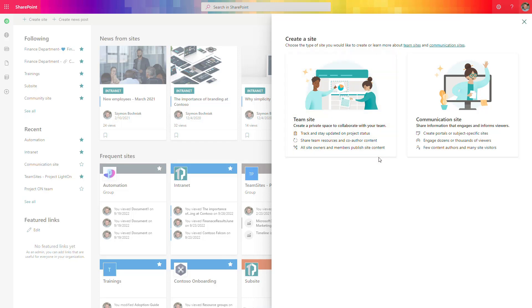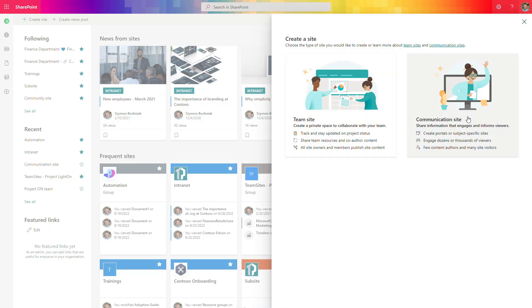Before starting the creation process, one important thing to remember: the first step is to select the template you want to use. There is no option to convert an already created SharePoint site from one template to another. So you need to choose wisely. If you want to build a collaboration space for a nominated group of people to work on files and publish announcements, select the team site.